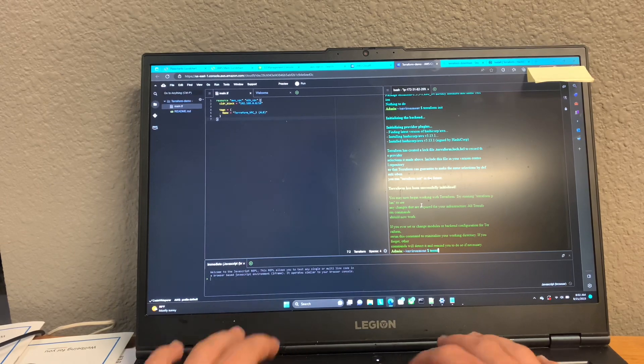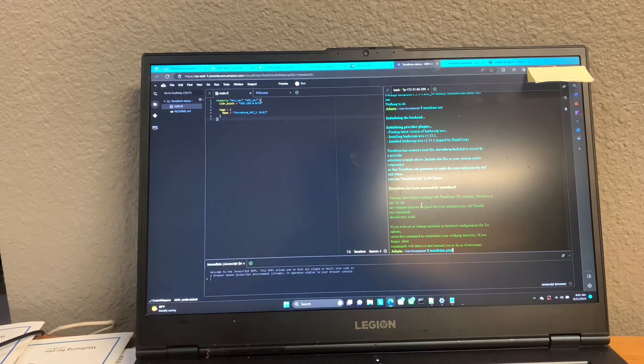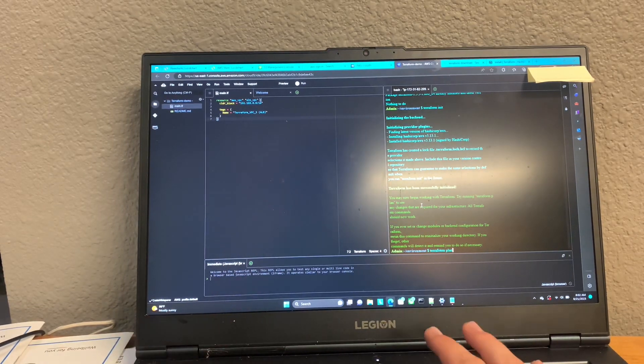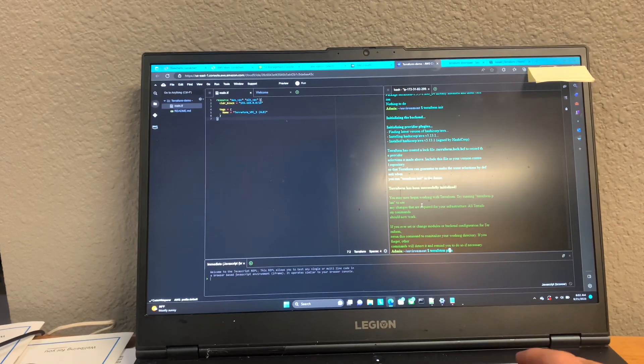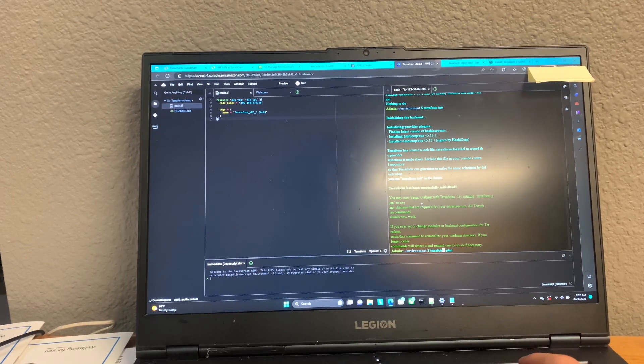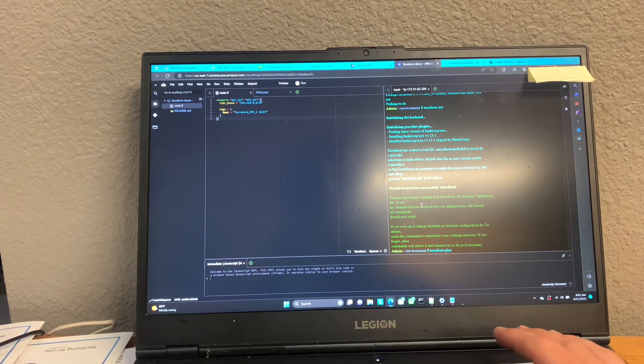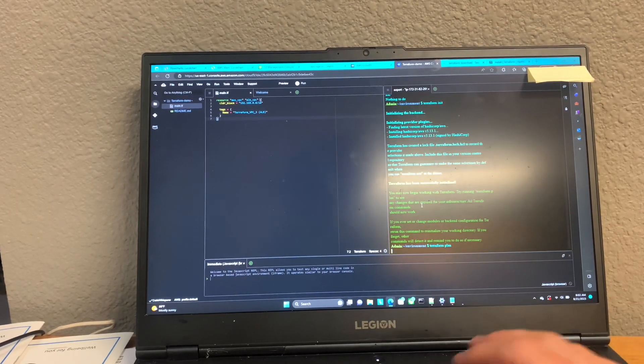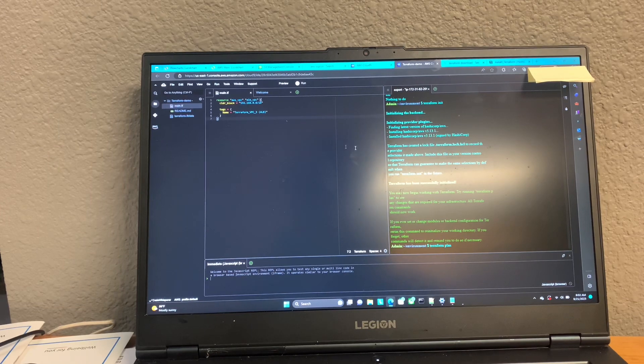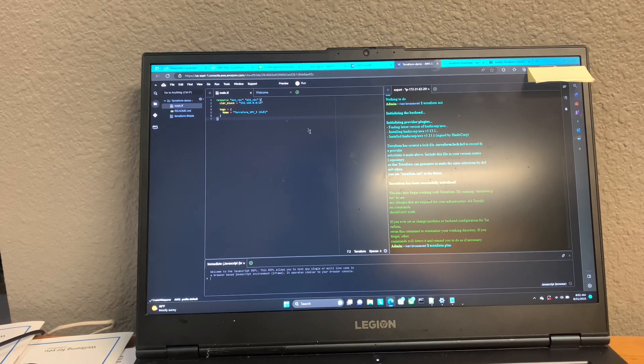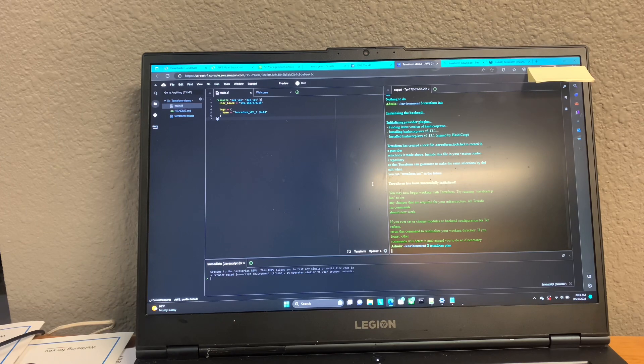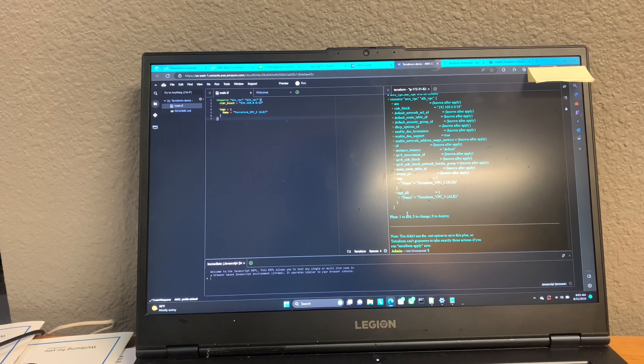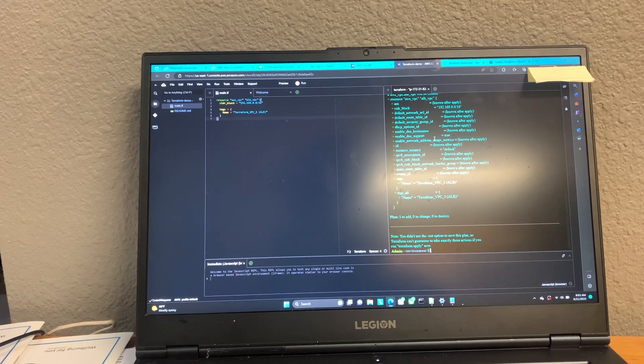And then we're going to do a Terraform plan to actually see what are we setting up. Terraform. I can spell. All right. This might take a moment. Looks like it's going to add a VPC. Wonderful.